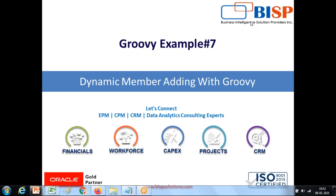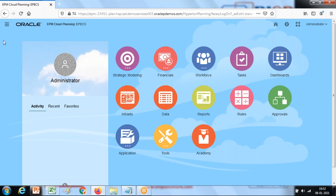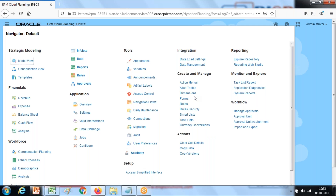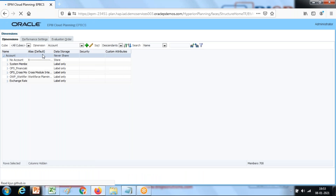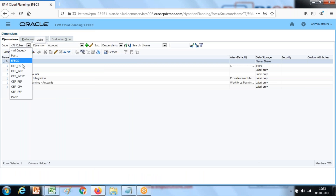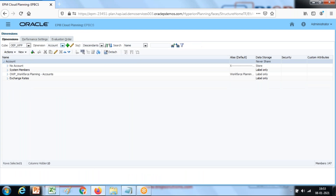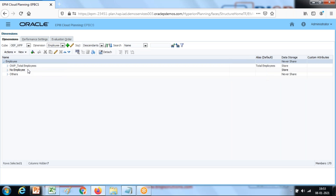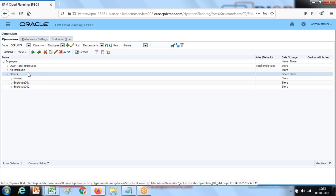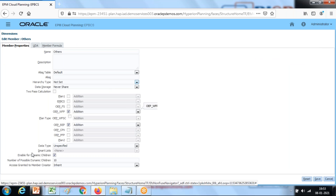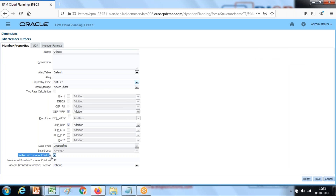This is going to be done in three steps. First, I have an employee dimension. Under this employee dimension I created a member where the property is set as dynamic children enabled. Go to the dimension, check the employee dimension, limit myself to workforce planning. There's an employee dimension — I created a member under it called 'Others', and I mark this as enabled for dynamic children. Make sure this option is set to enable.